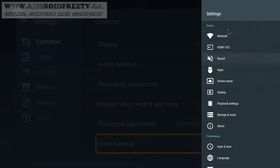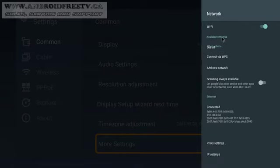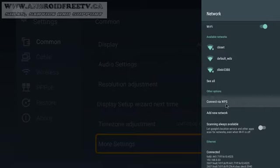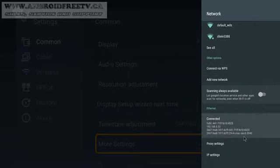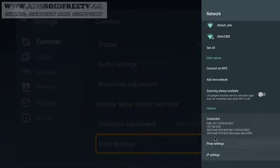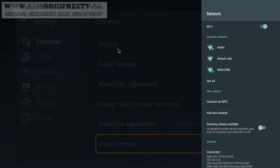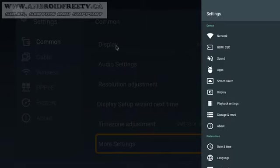In here you have options to change your network, choose WiFi, connect via WPS if you have quick connect router options, and it gives you information about your Ethernet settings. If you wish to, you can change your display size.